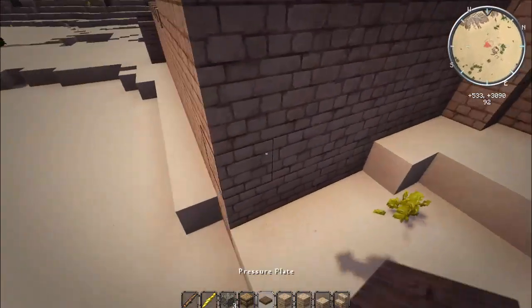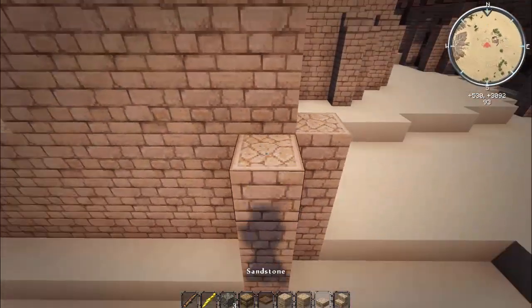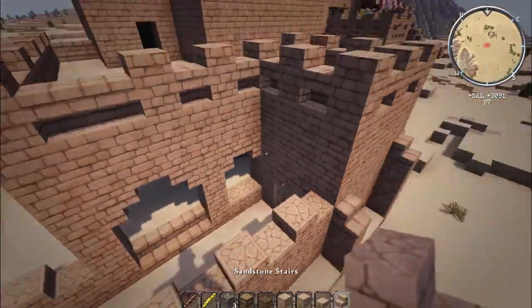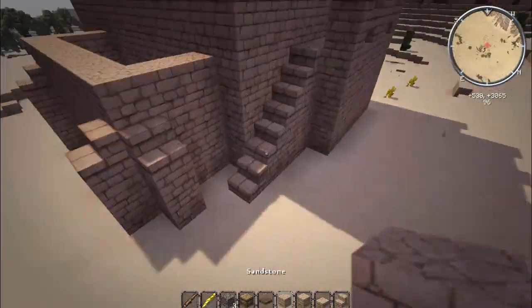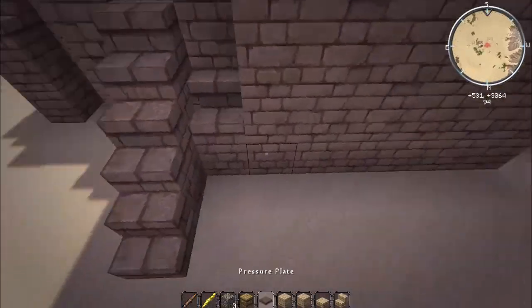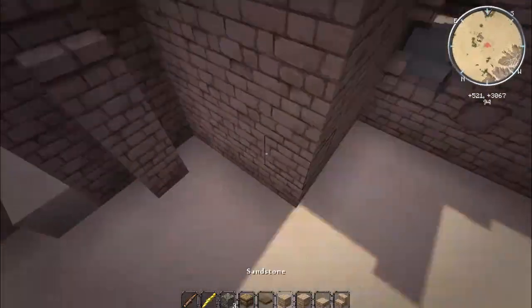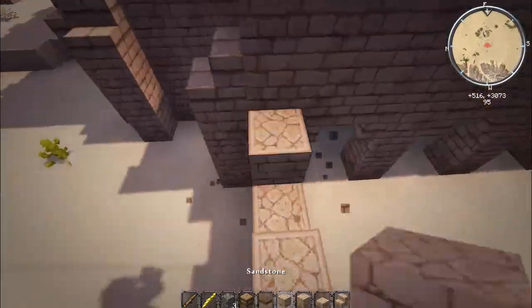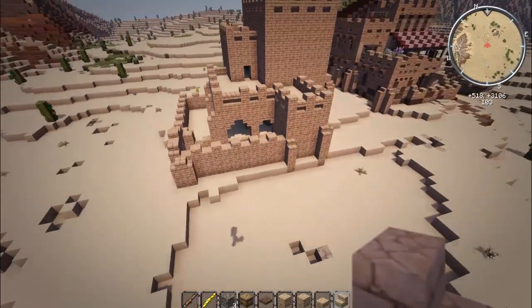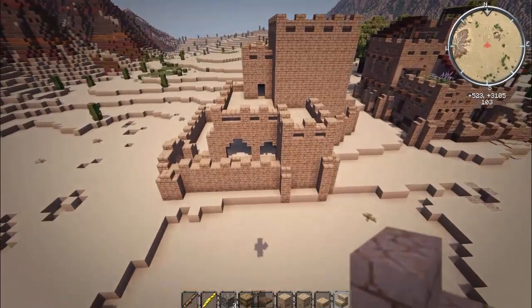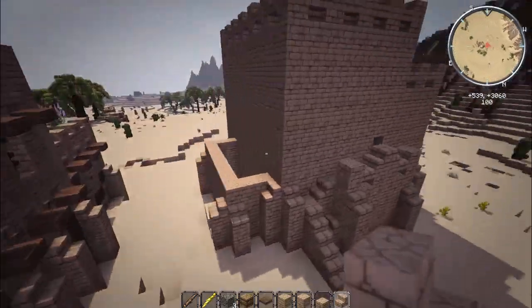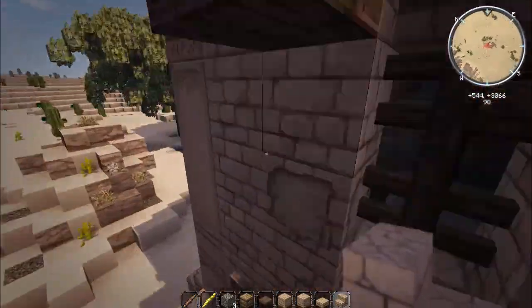That keeps it from falling apart, so having some supportive structure is definitely a plus. We're going to go around and do that to the rest of the house. There we go - that is what we came up with, and it definitely gives you that feel that it is well-supported. Now let's go ahead and start doing the roofs a little bit.